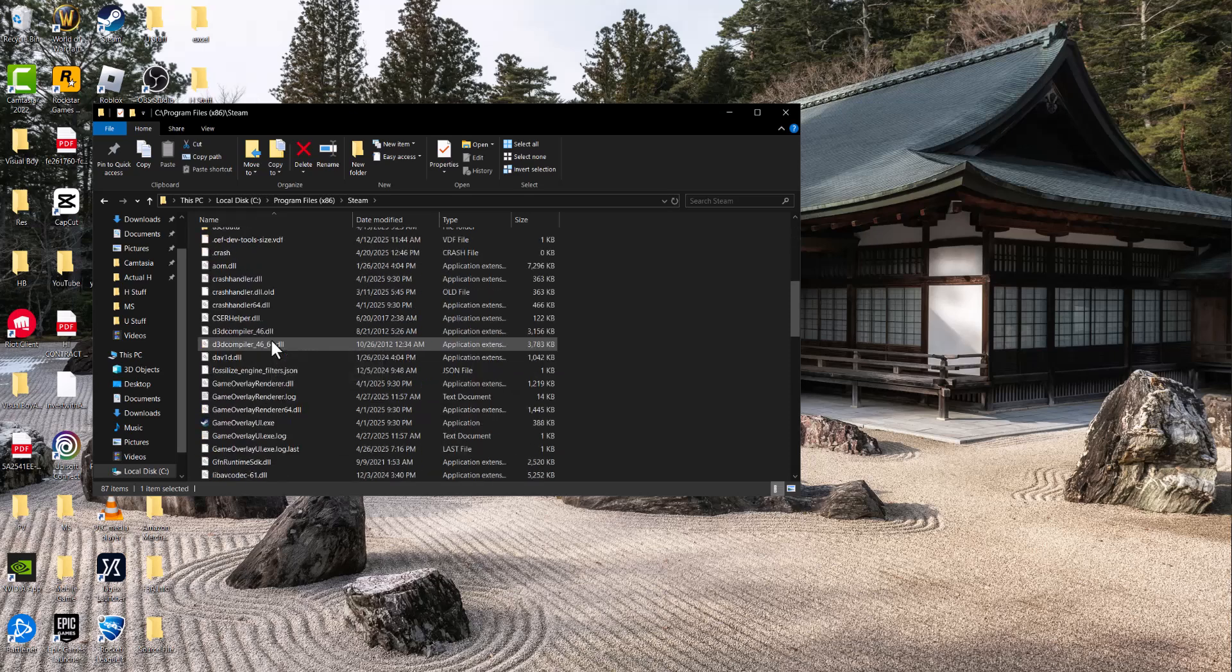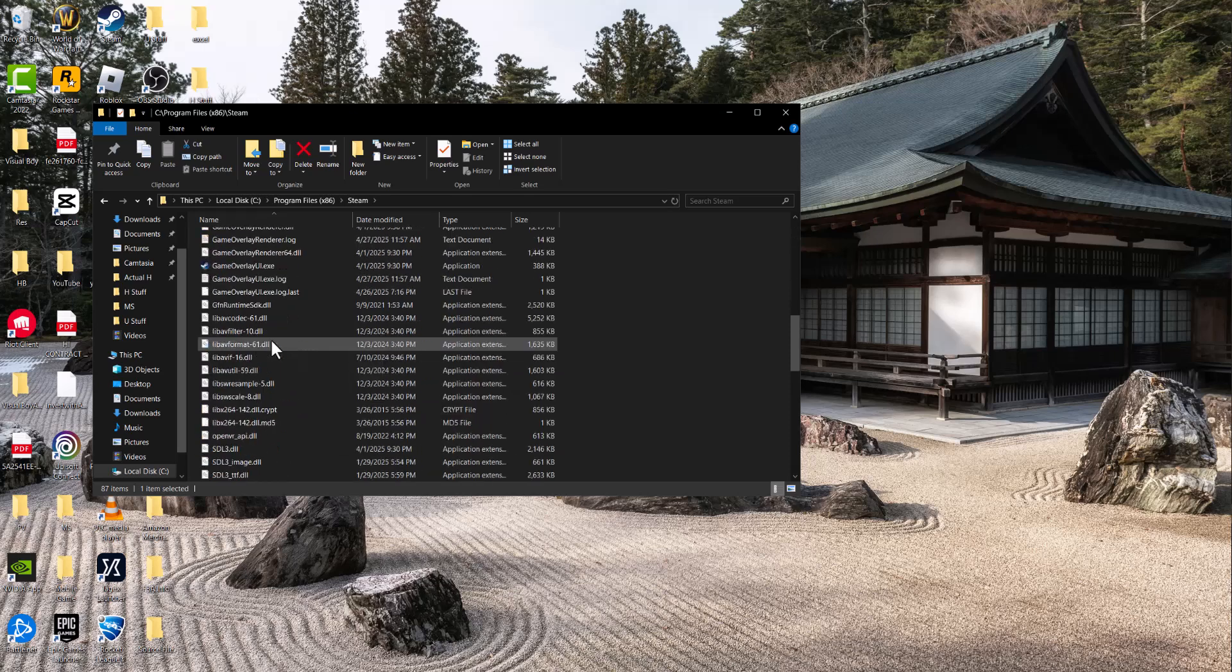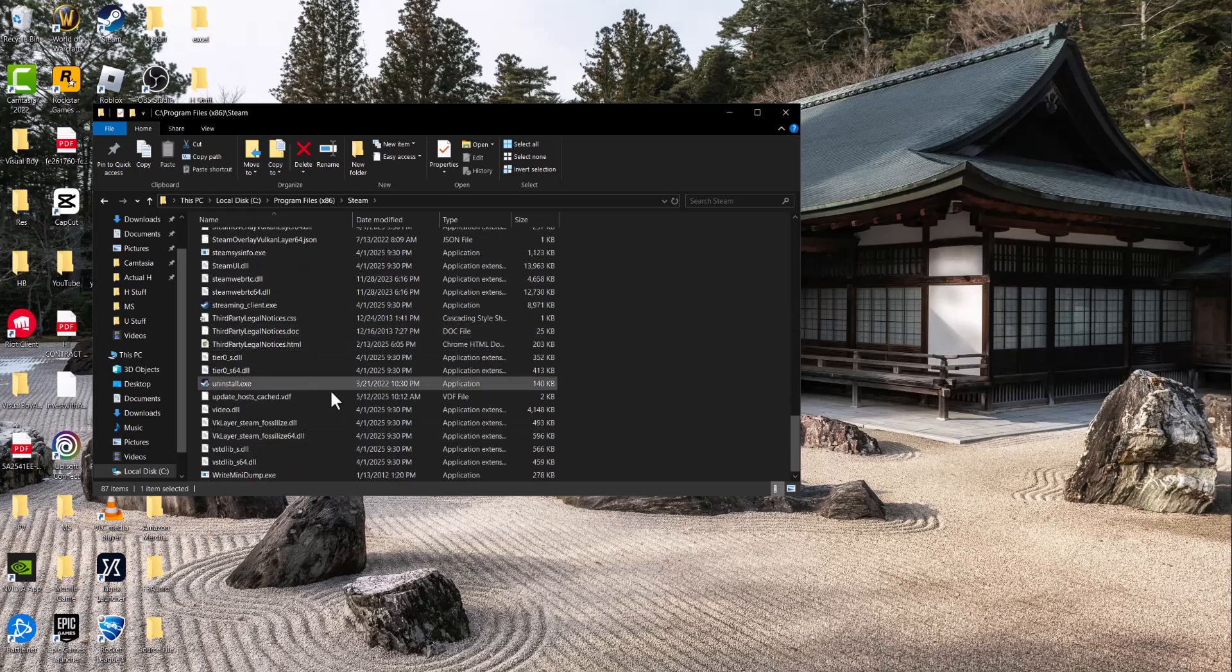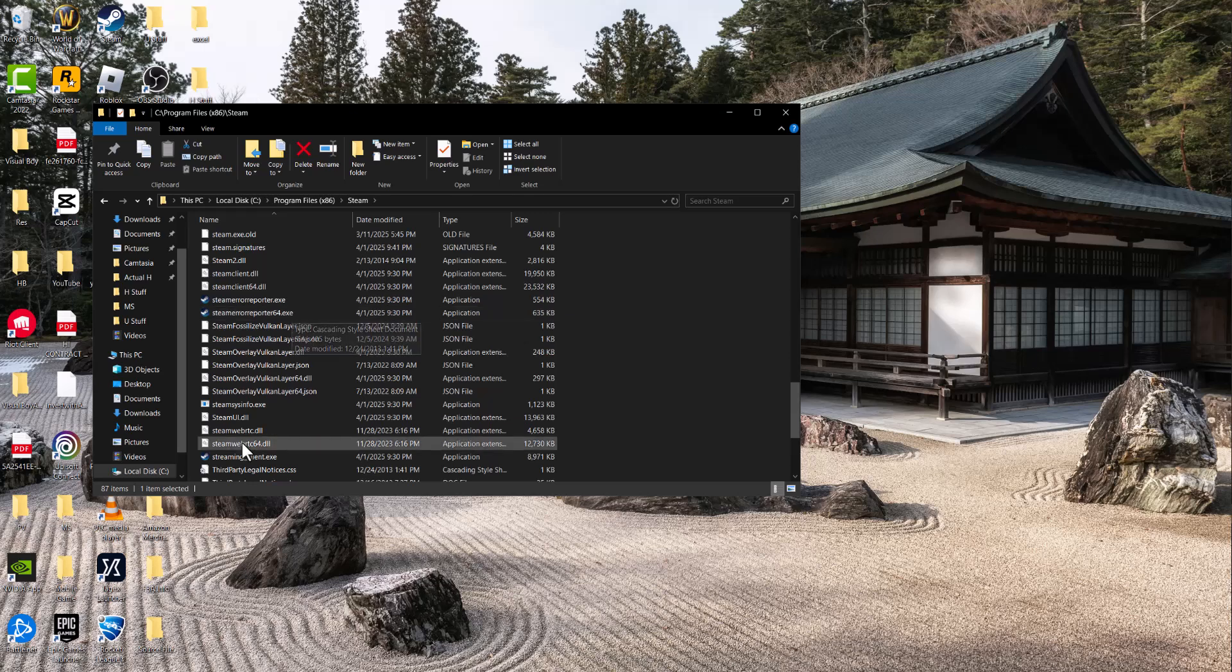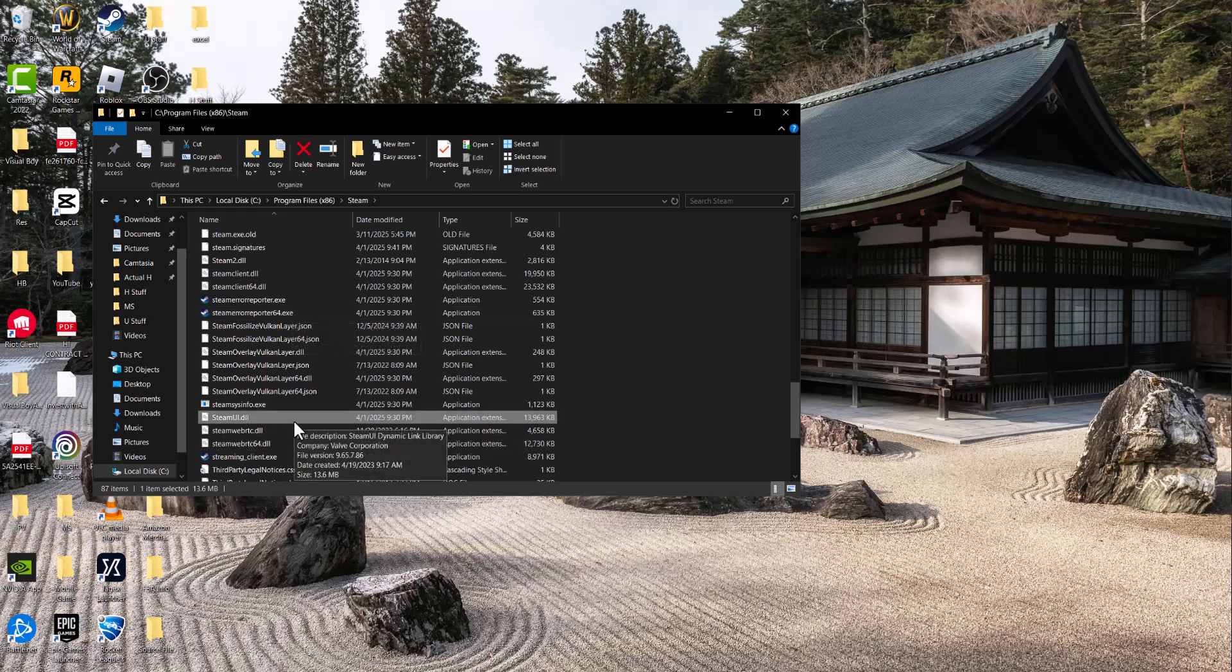Or you could go to Google, just type in steam ui dot dll download and you'll find the main DLL file and you can just plop it in here. Then try again and go from there.